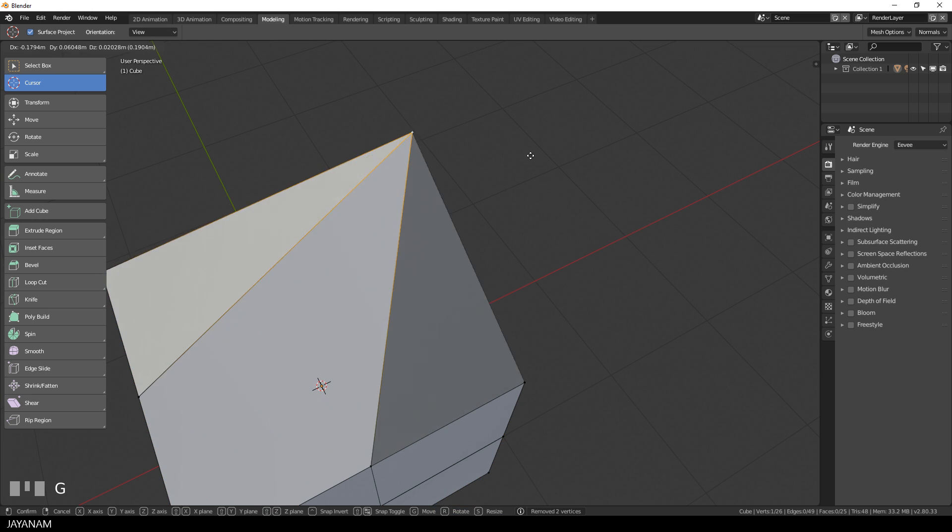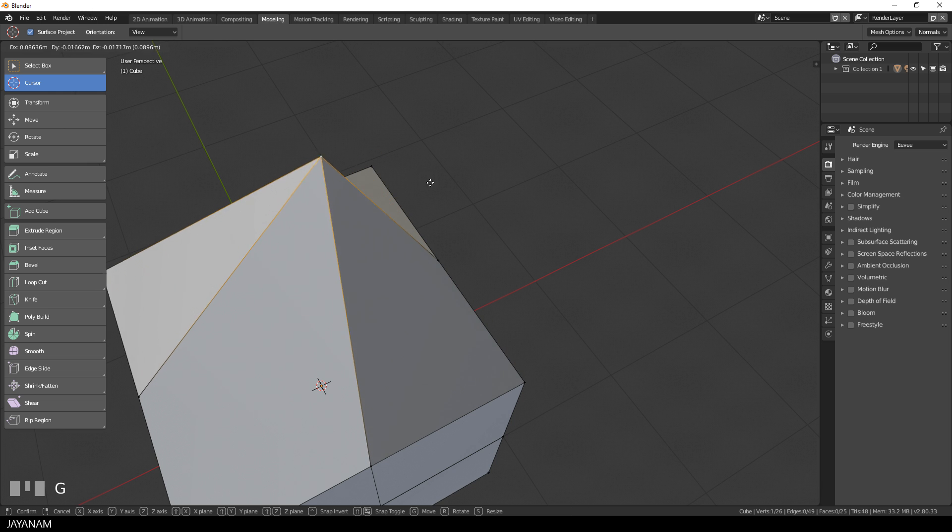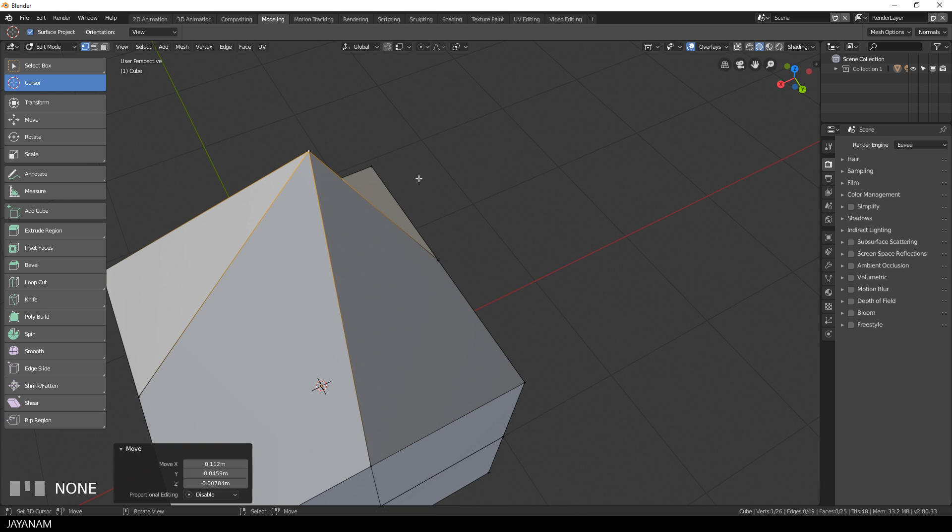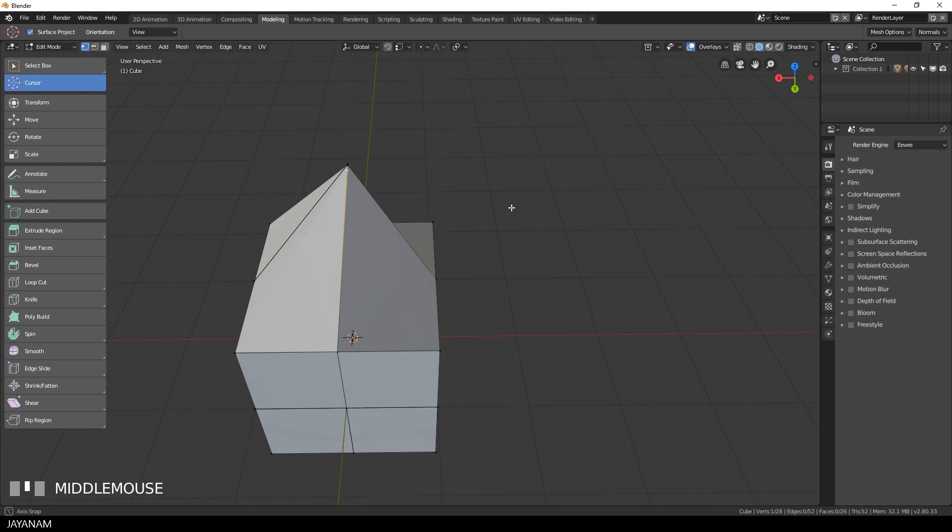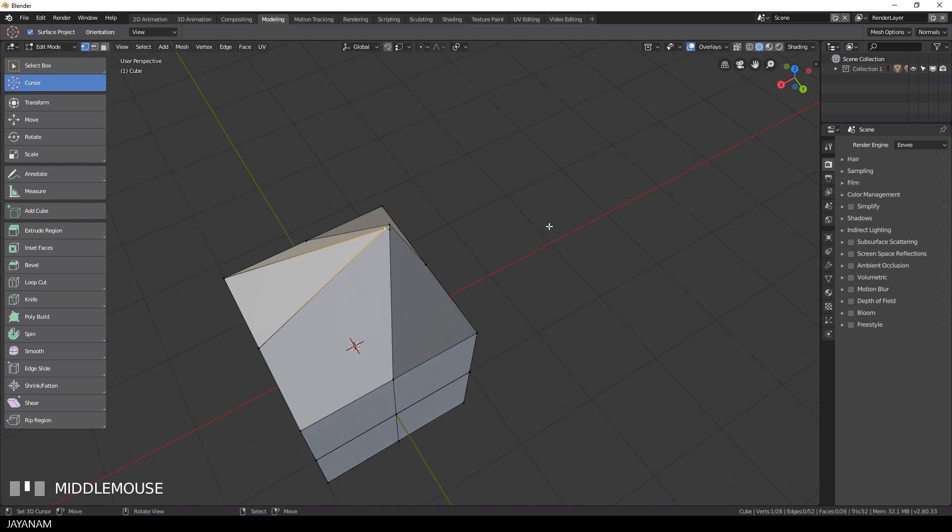But isn't there a merge function? Yes, there is. So I pressed CTRL Z to undo a couple of times to come back to this bad geometry to show you another way to correct it.